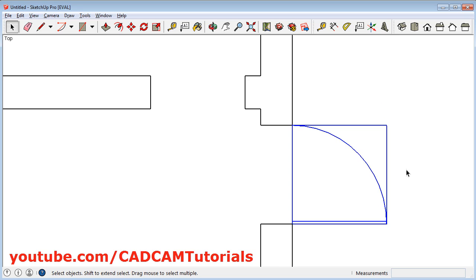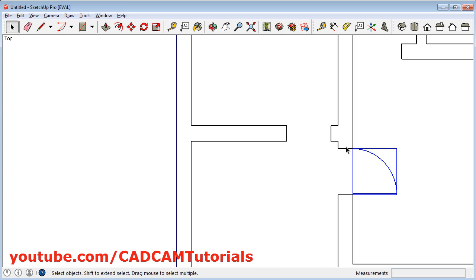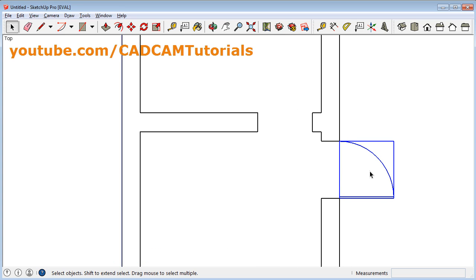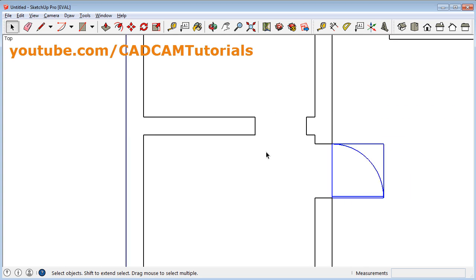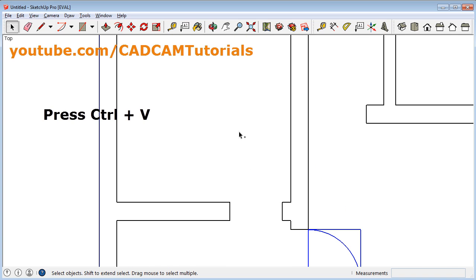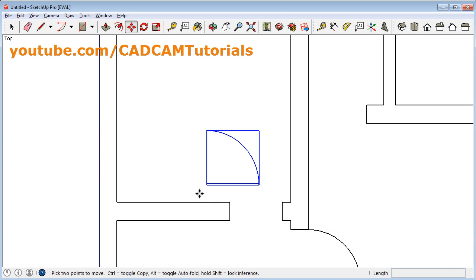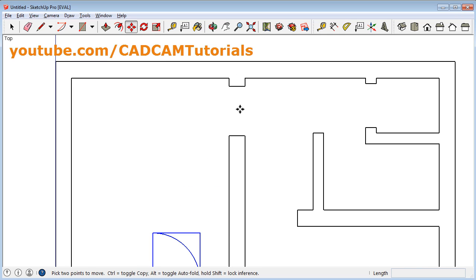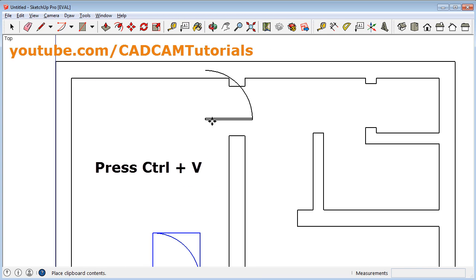Then we want to place the same door here. To make a copy of this door, press Ctrl C. And to paste it, give Ctrl V — so here one copy is placed. One more copy is required here, so give Ctrl V again and click.